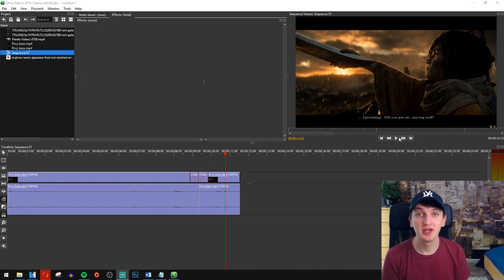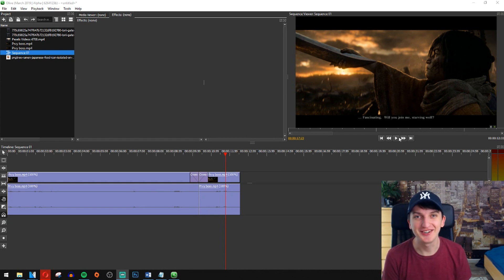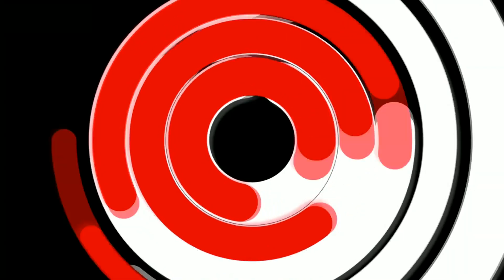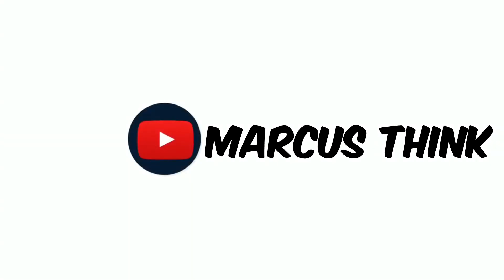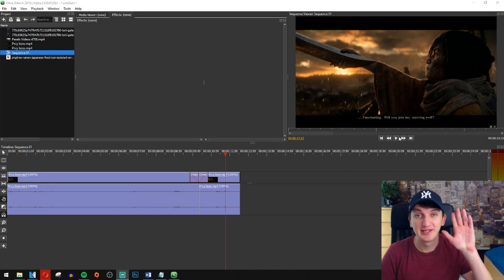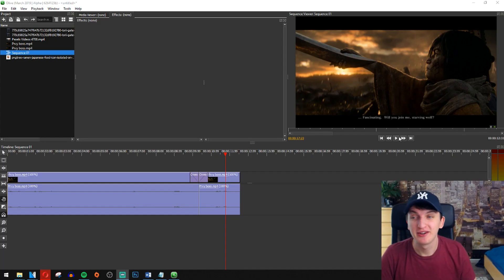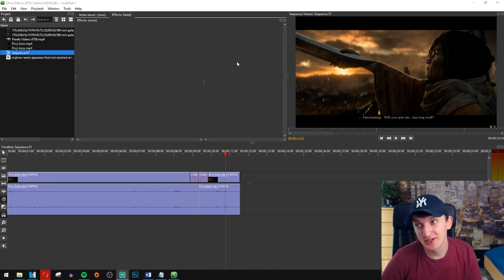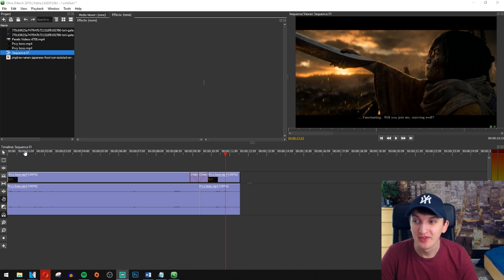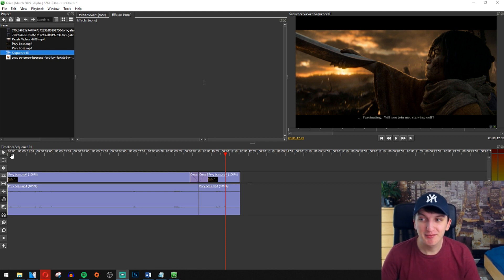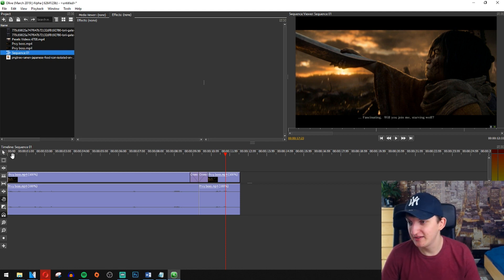In this video I will show you the best render settings for Olive. Let's go! What's up everybody, my name is Marcus and I'm a video editor. I'm someone who loves video editing and right now I got here myself a clip, let's play it.